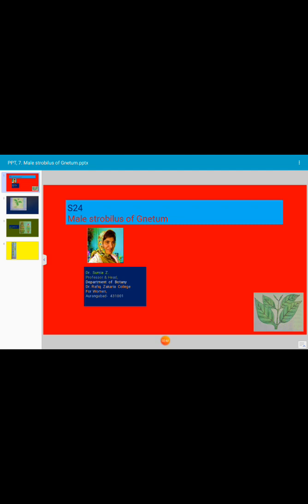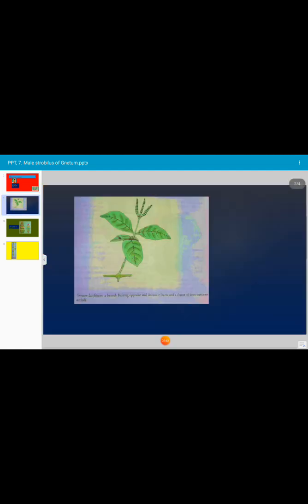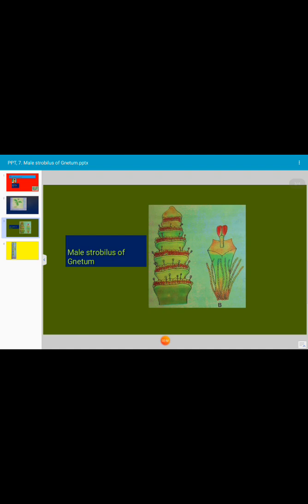Each collar bears above it 3 to 6 rings of male flowers. Each ring representing a number of male flowers. This is the Neetum plant and this is the male strobulus of Neetum.